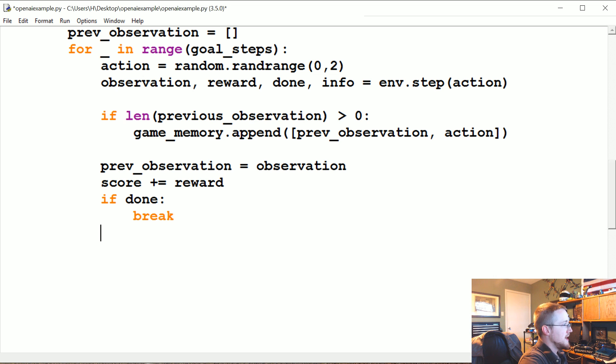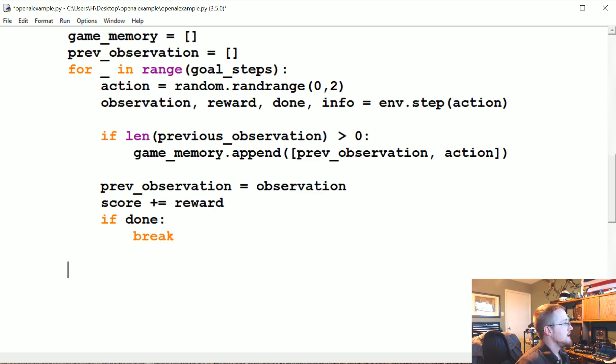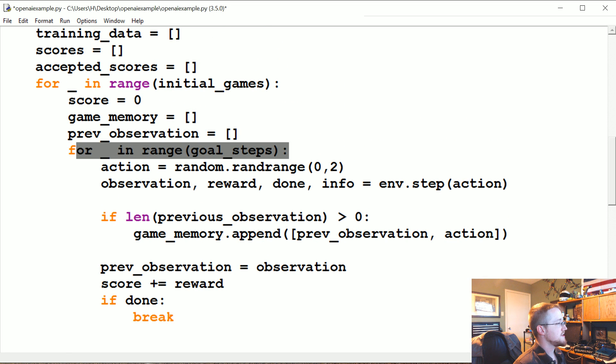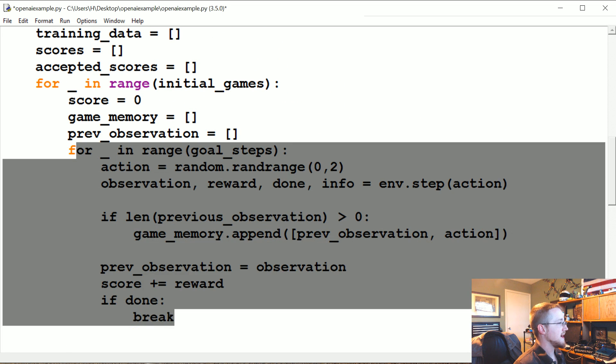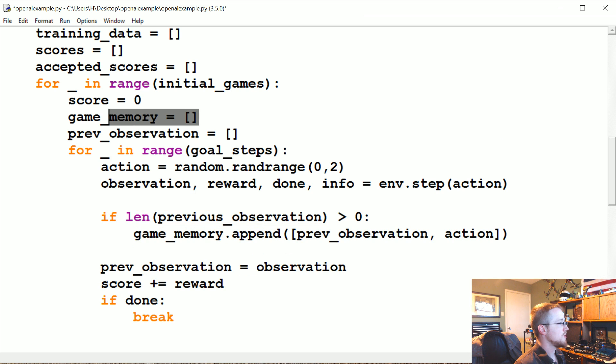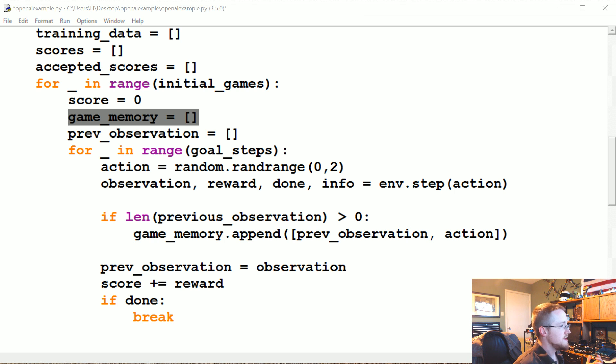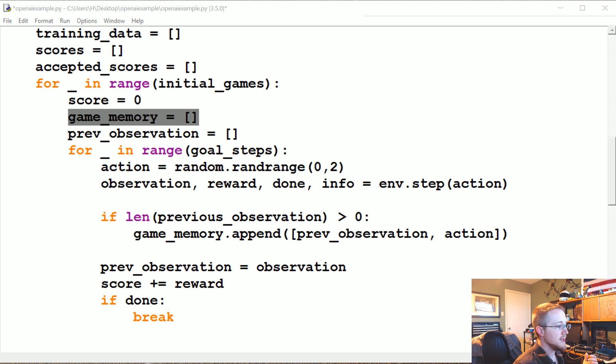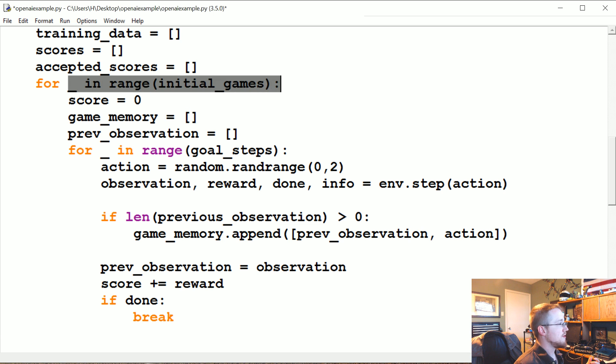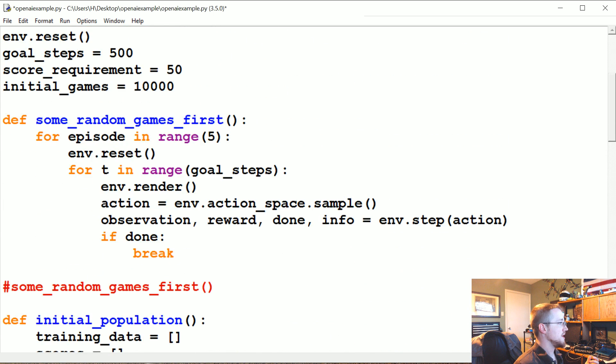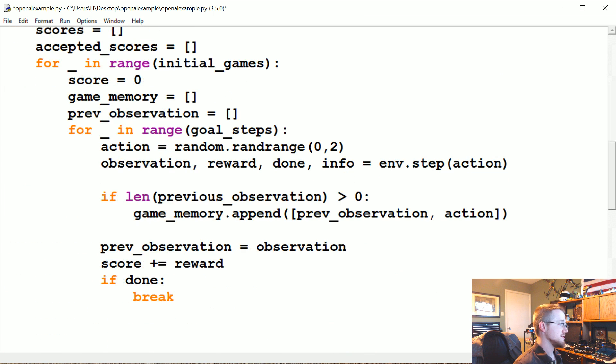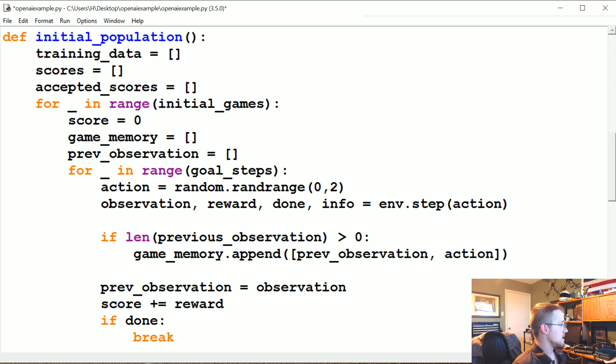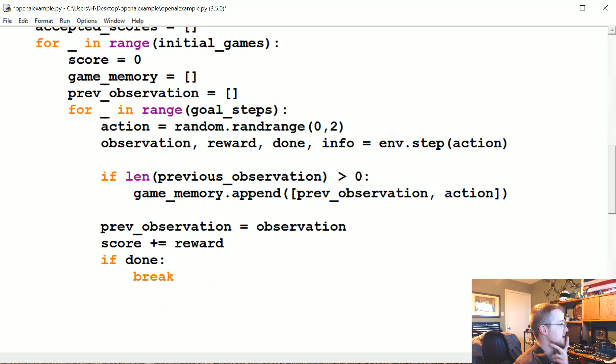Now, if all this occurs, because remember, so this is for the entire game and then we're storing that game's happenings to the game_memory. Now if that game is indeed a winning game, if we did good, basically what we want to do is we want to save that information.